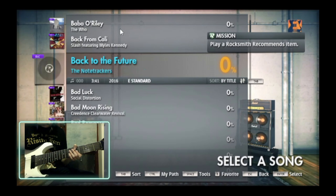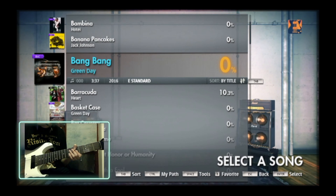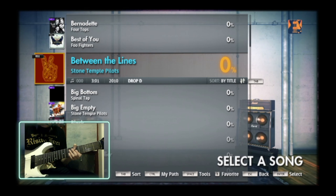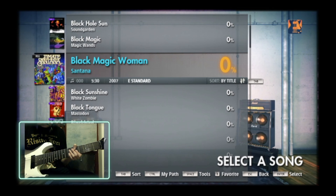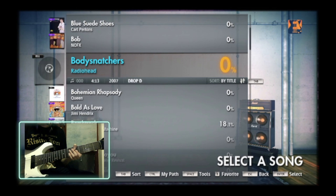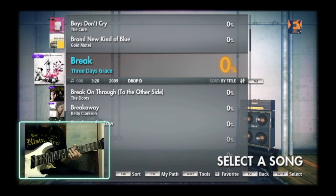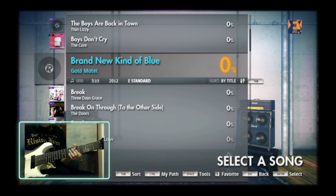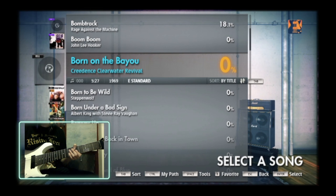Alright, let's learn a song. Let's do a warm-up — my warm-up song I usually do.